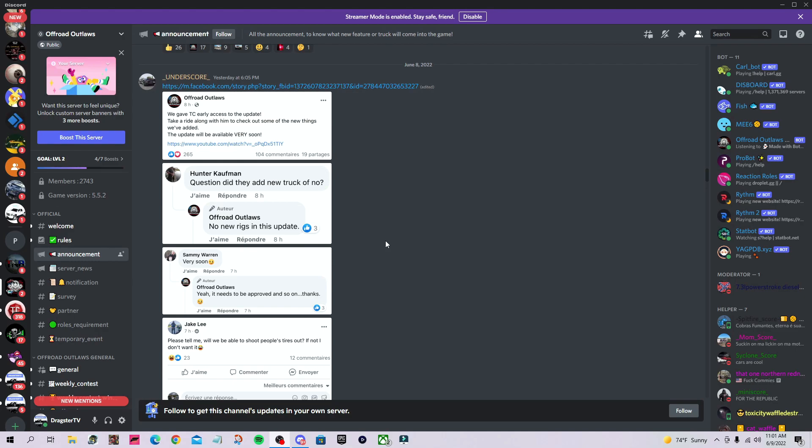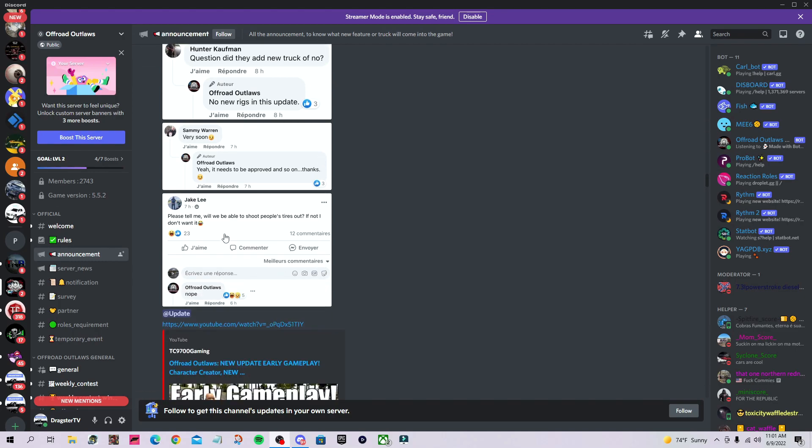Hunter asked a good question: did they add new trucks or no? Offroad Outlaws simply replied no new rigs in this update. This was mainly just little things they needed to get in the game at one point.